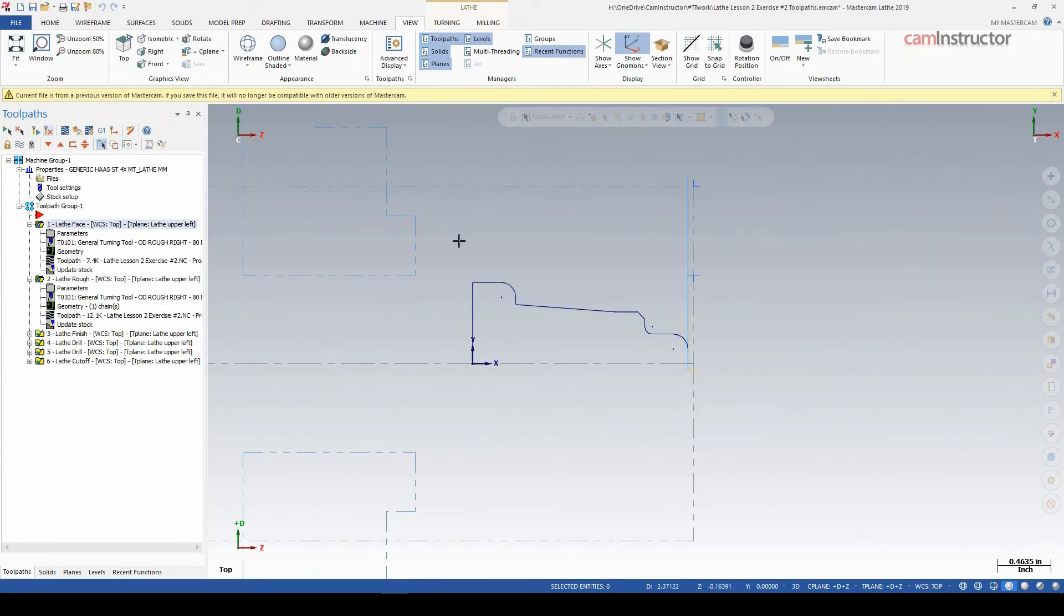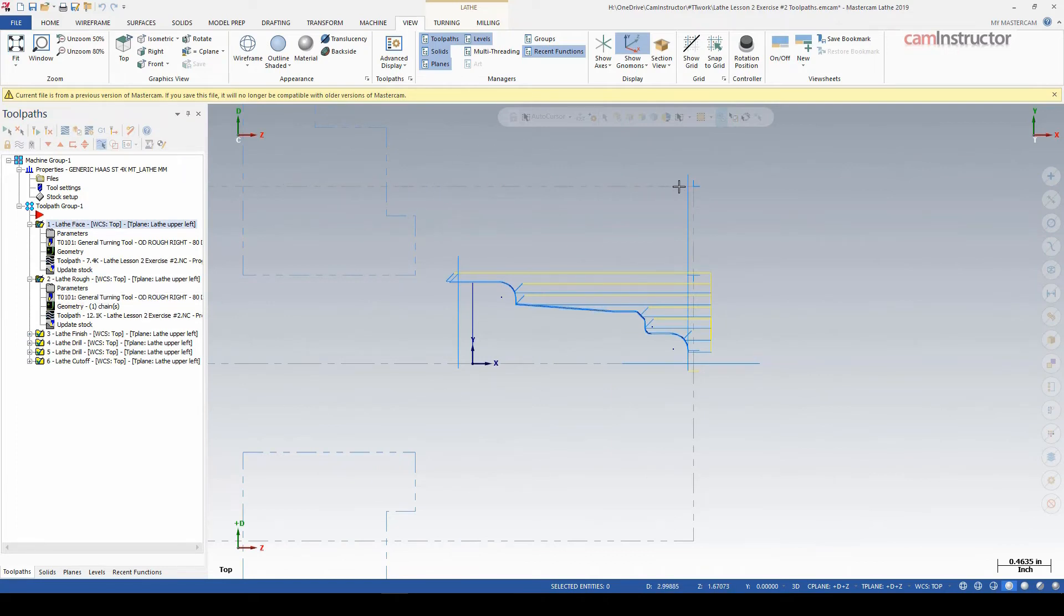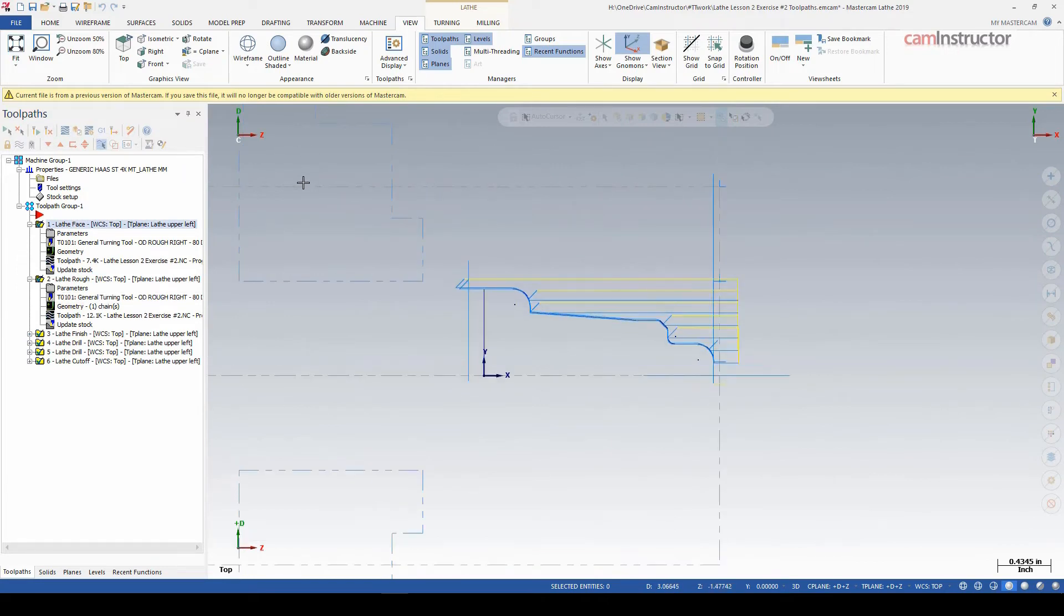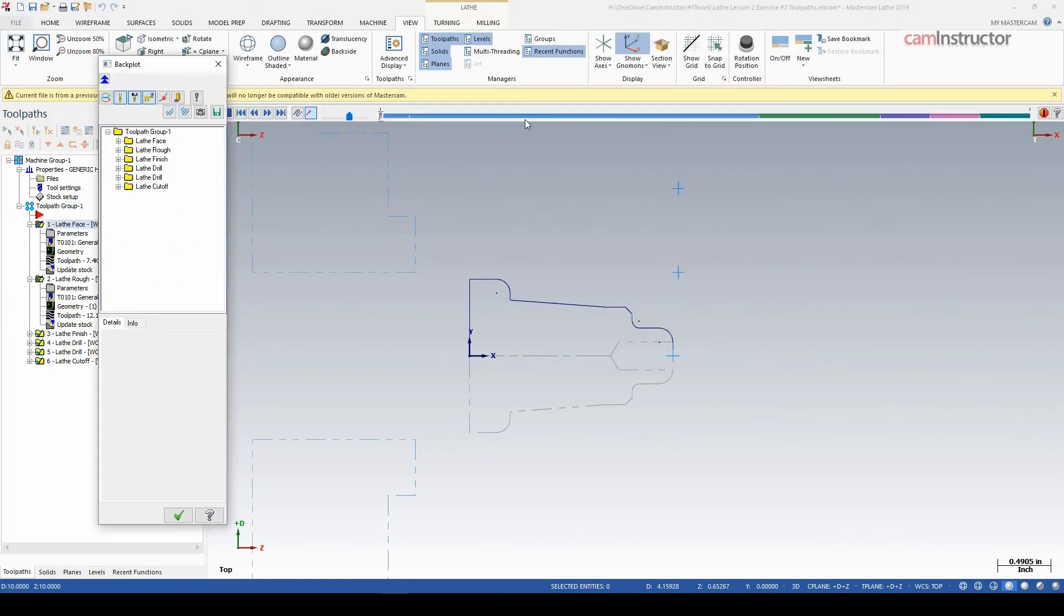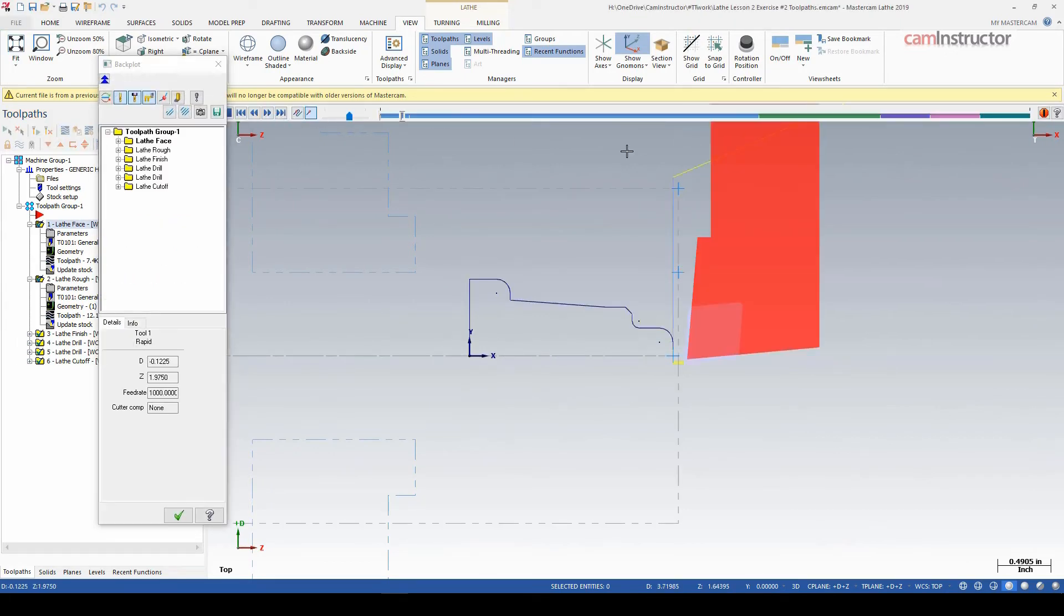You can see right from the backplot here, the simulation, we got an issue right there. So there's my stock in gray. Obviously my chuck hasn't updated but that's not really a big deal right now. But there's my stock in gray. My facing toolpath is still starting where it should be for this piece of stock.